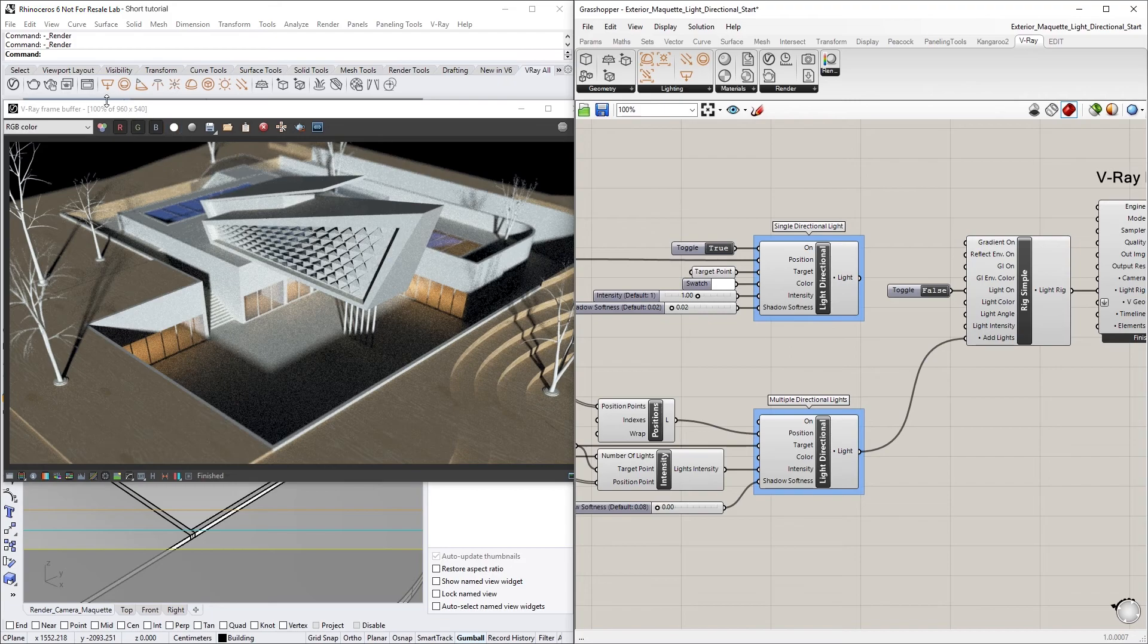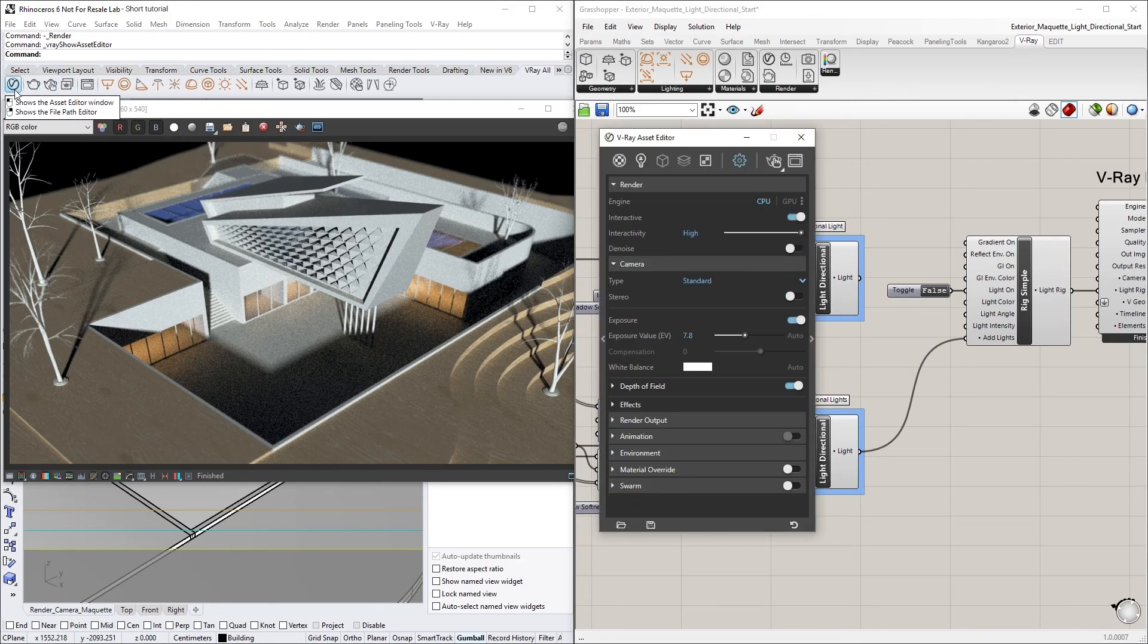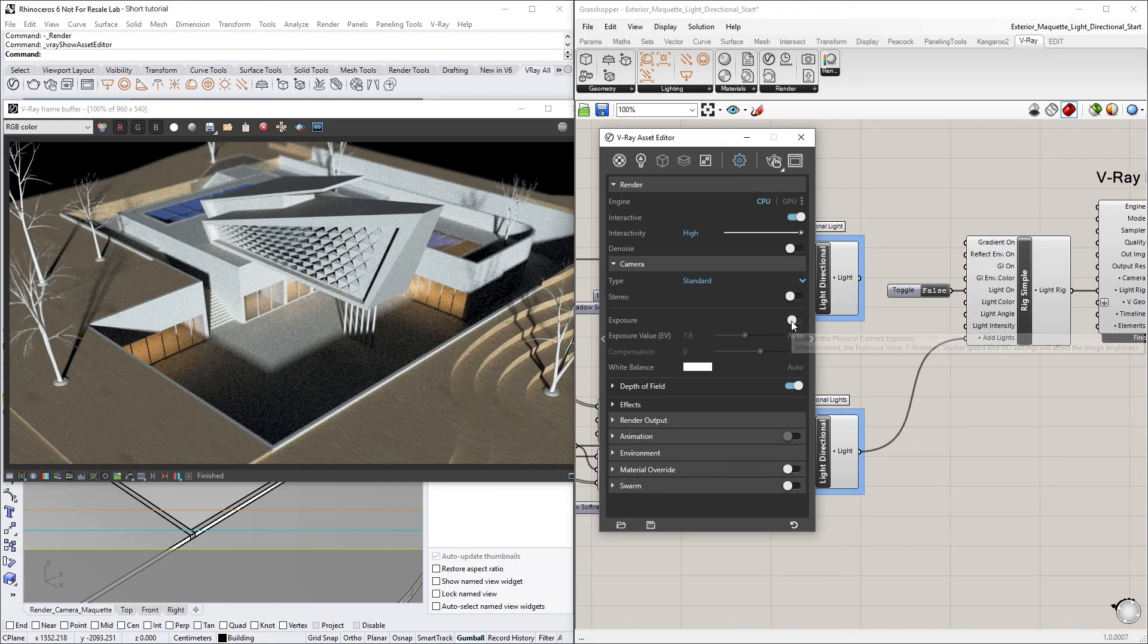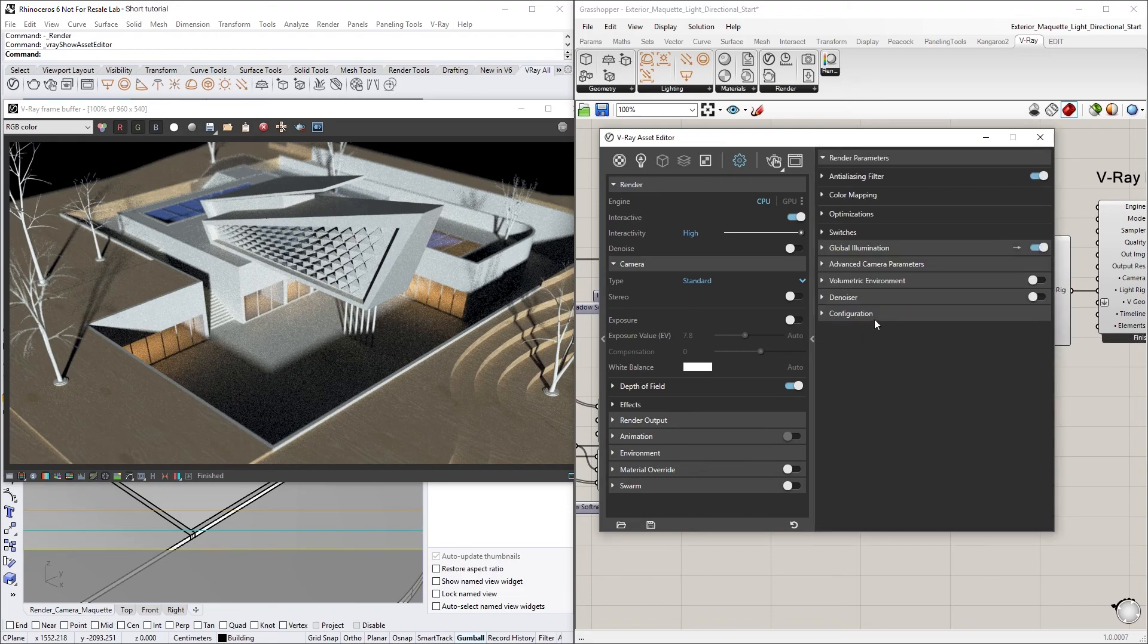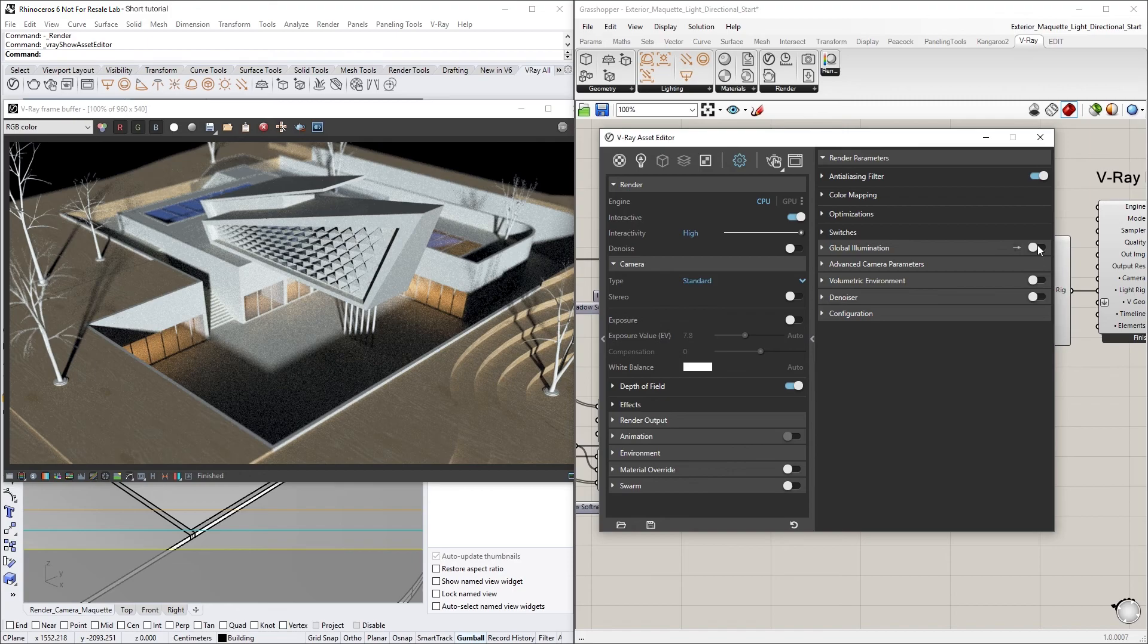Next, in the Asset Editor, under the Camera drop-down, let's disable the Exposure and also turn off Global Illumination in the right-hand flyout menu. Now, the multiple directional lights that have been set up in advance will light the scene correctly without overexposing everything.